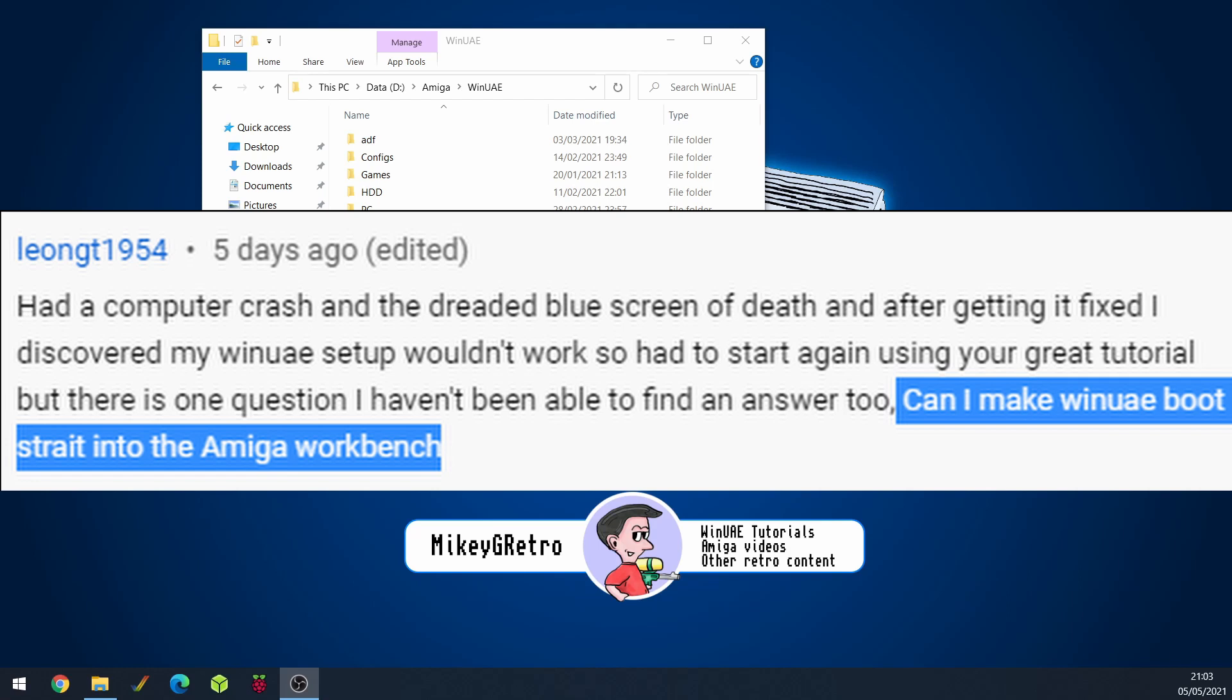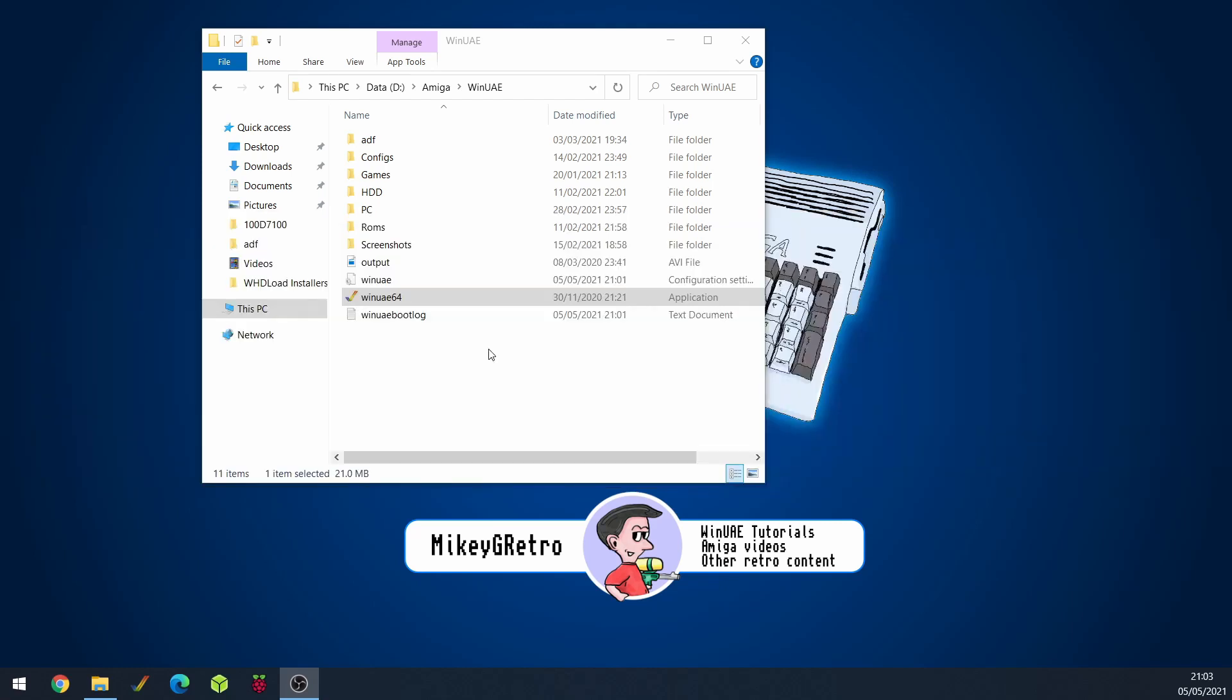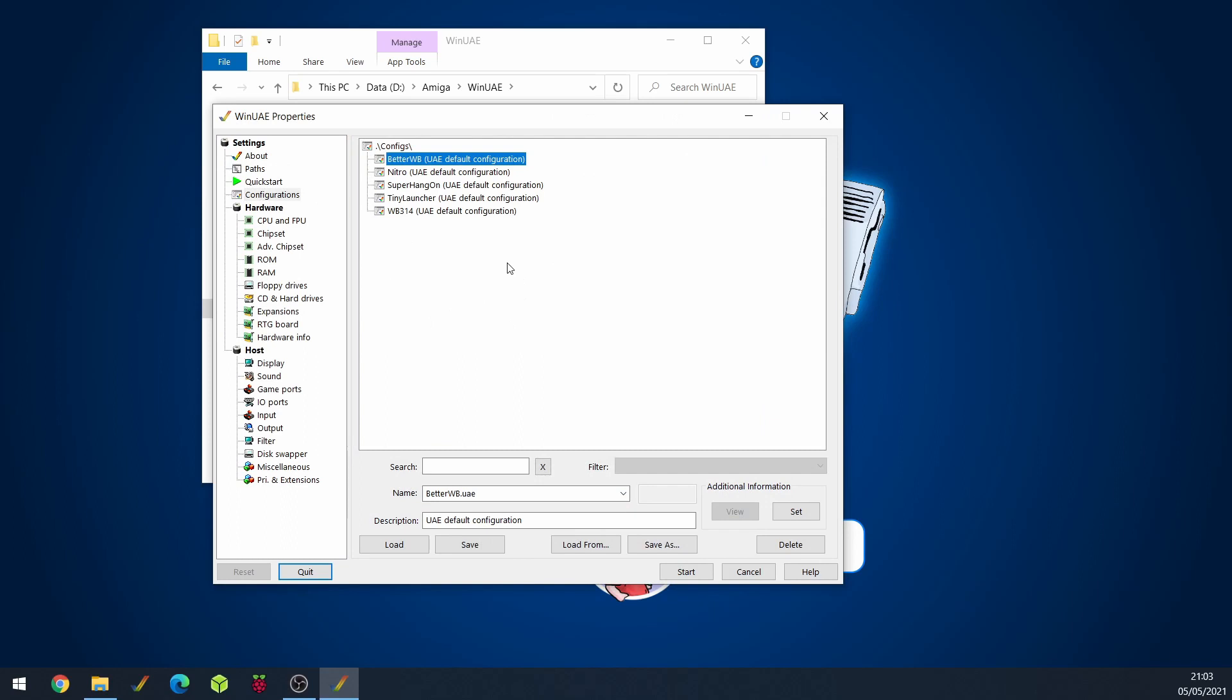And basically it's all about how do I get WinUAE to just load up straight away with my default configuration. Maybe I've got better workbench set up.